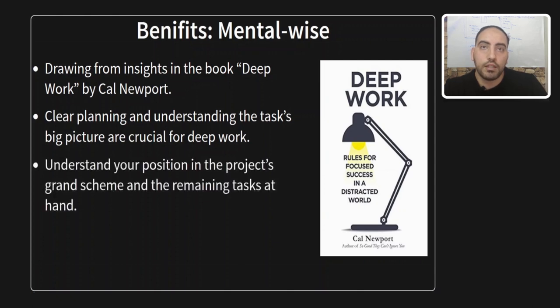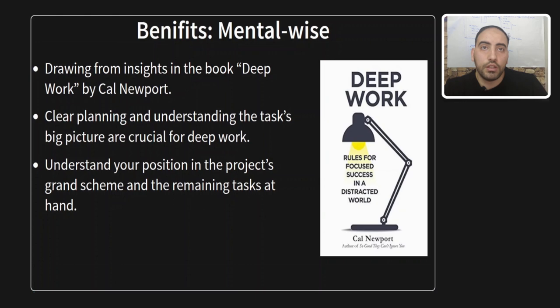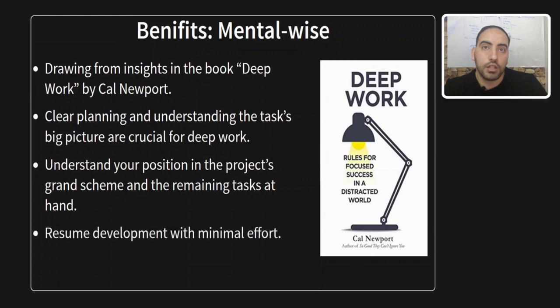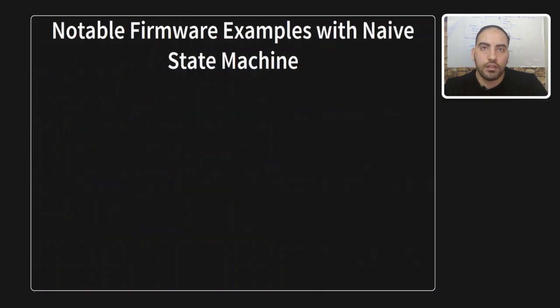Drawing from insights I got from a book called Deep Work by Cal Newport, a computer science associate professor, there are valuable tips for knowledge workers, including programmers and engineers. One key takeaway is the importance of having a clear plan and a big picture of the task at hand in order to have deep work. So implementing a state machine aligns with these principles aiding in maintaining focus and achieving deep meaningful work. It provides a structured framework allowing you to comprehend where you stand in the grand scheme of your project and how much remains to be done. And additionally, when tasks require switching, it will be easy to remember at what point you stopped.